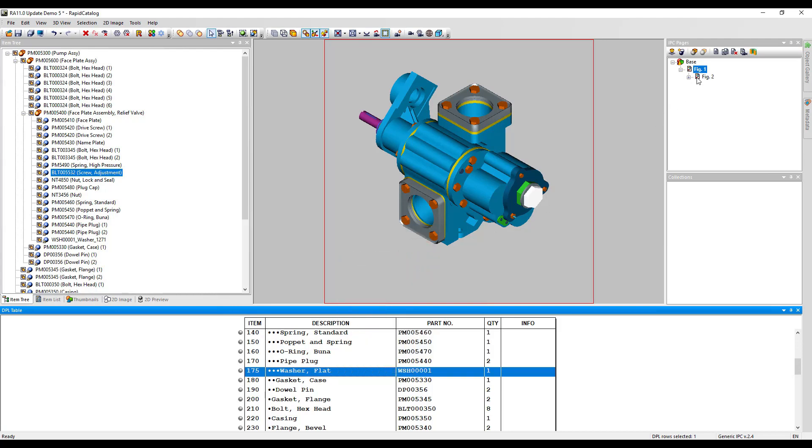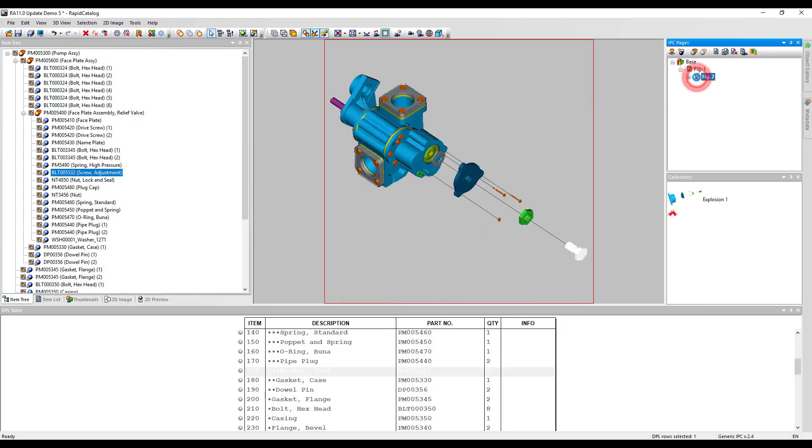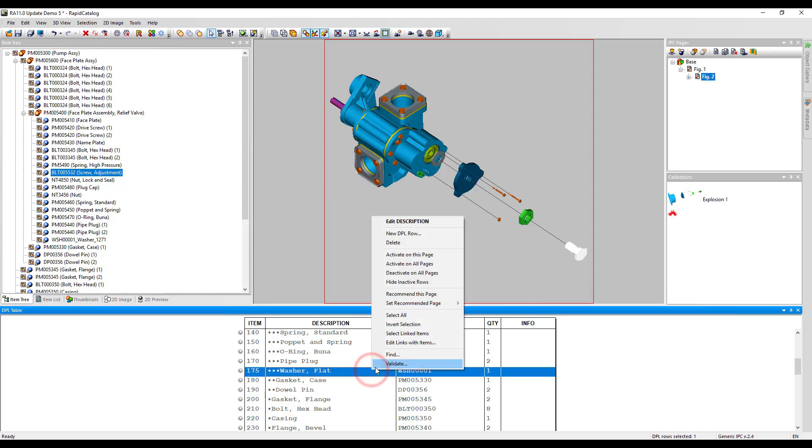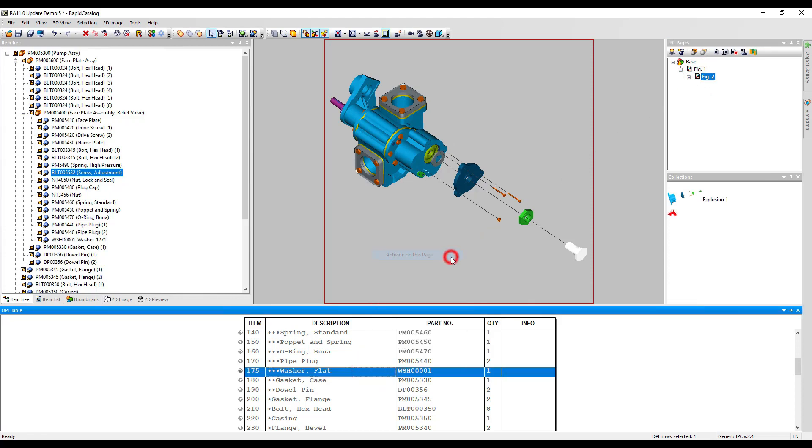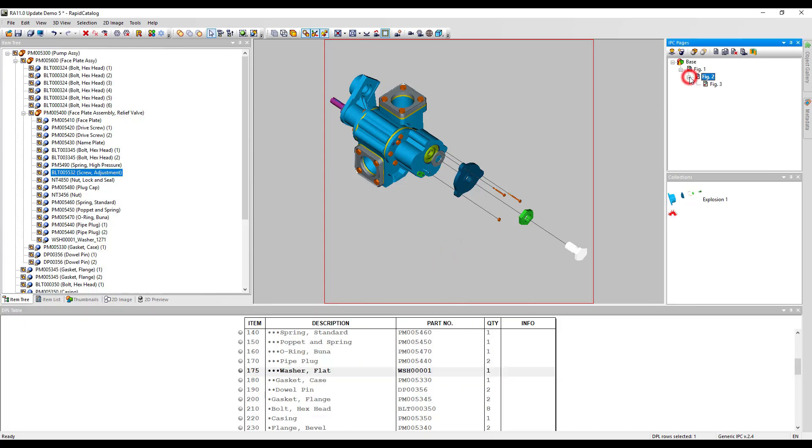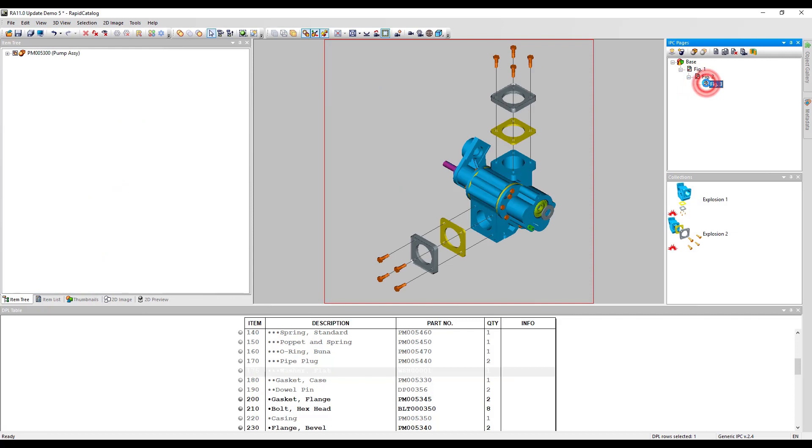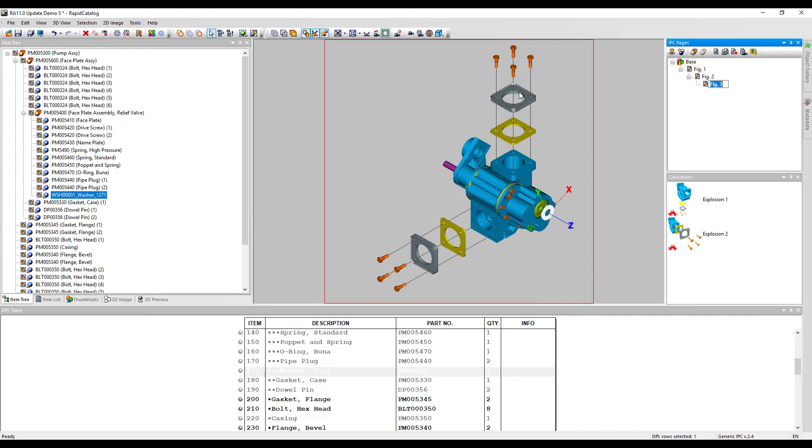The new part is seen on the IPC page with the exploded view. We will activate the washer in the DPL table on this page. On the other page, the assembly which contains the washer is deleted. That is why we will delete the washer on the item tree too.